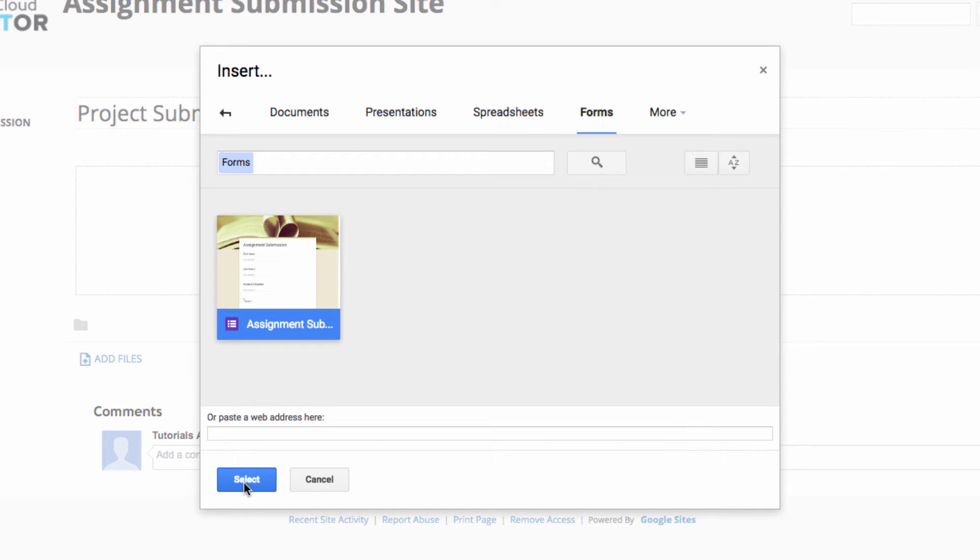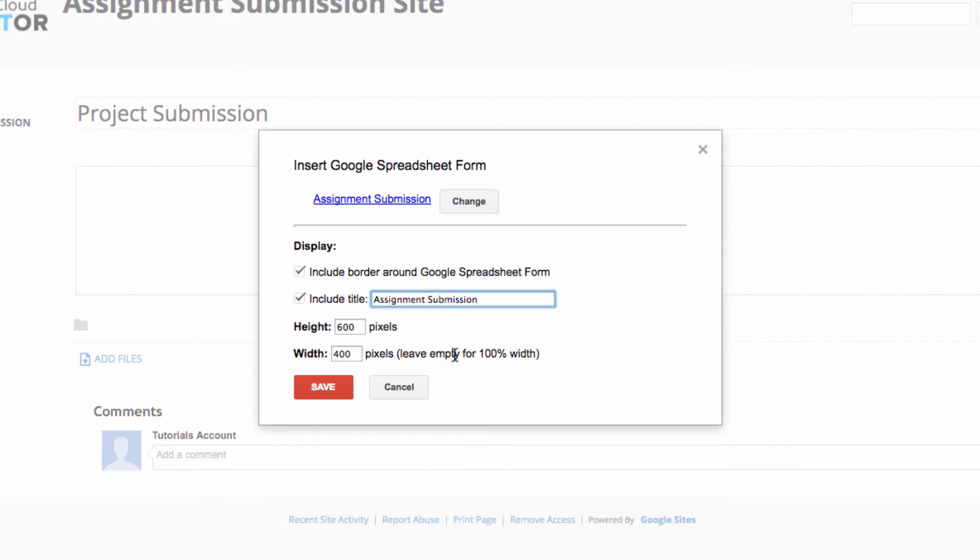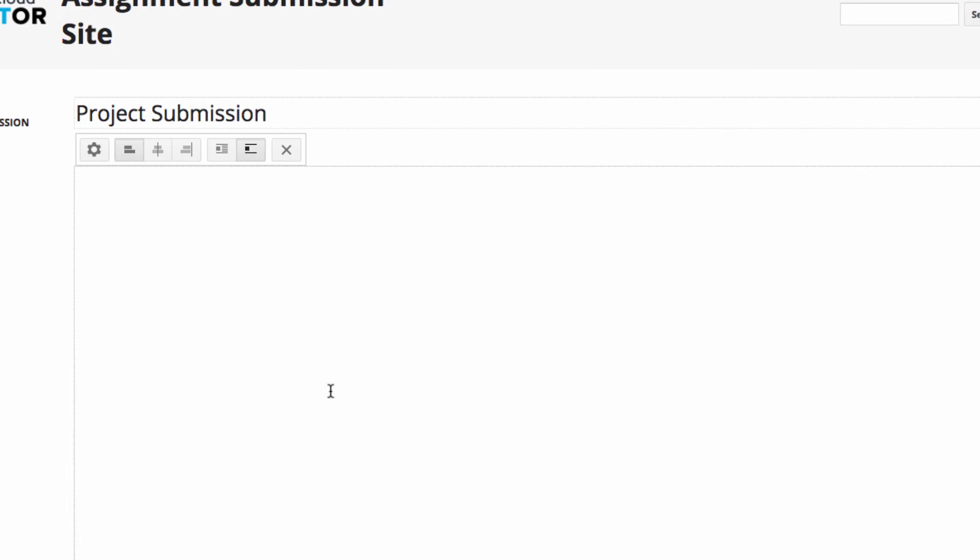Navigate to the form that you want to embed and click on it. Then decide if you wish to include a border around the form here, and if you want to include the title, here. Then click on Save to place the form into your site.